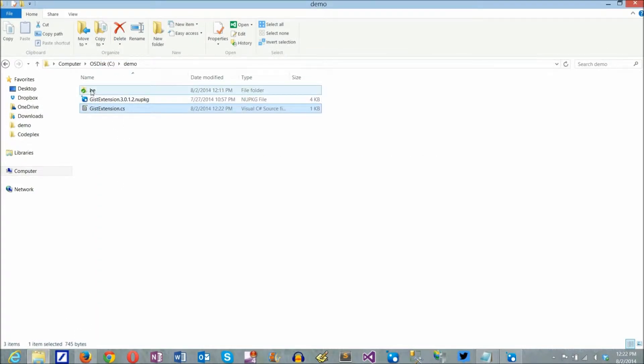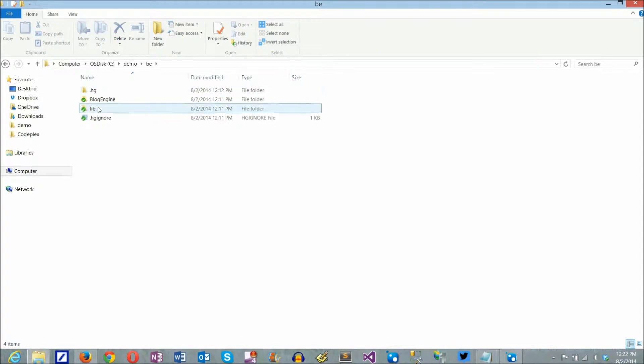The extension has a dependency on BlogEngine itself, so I start by launching the BlogEngine application in Visual Studio 2013.